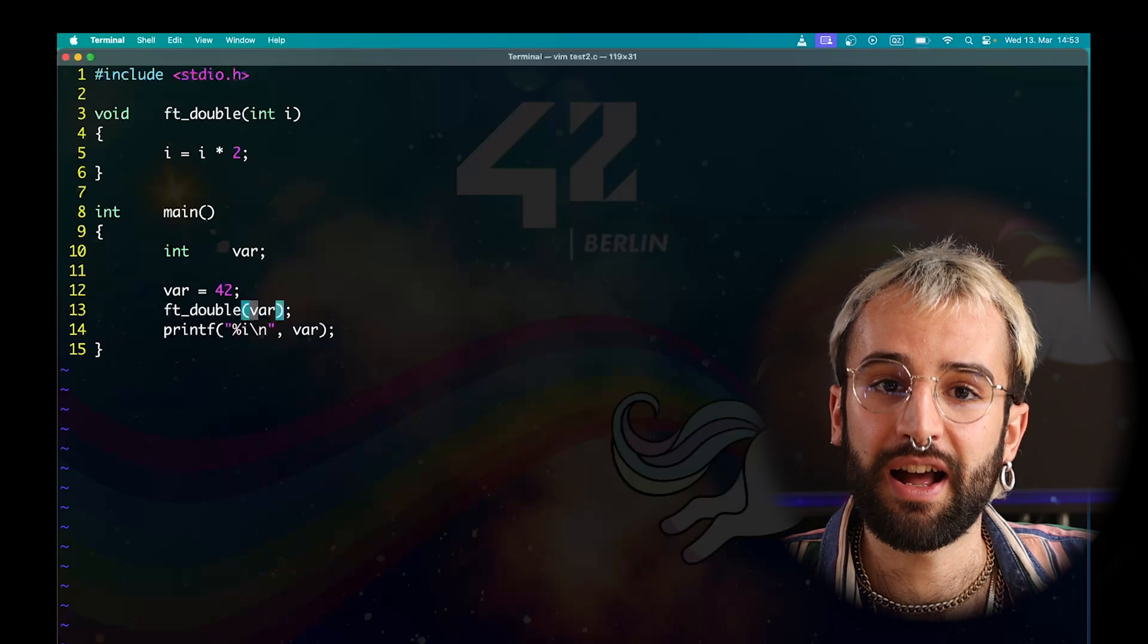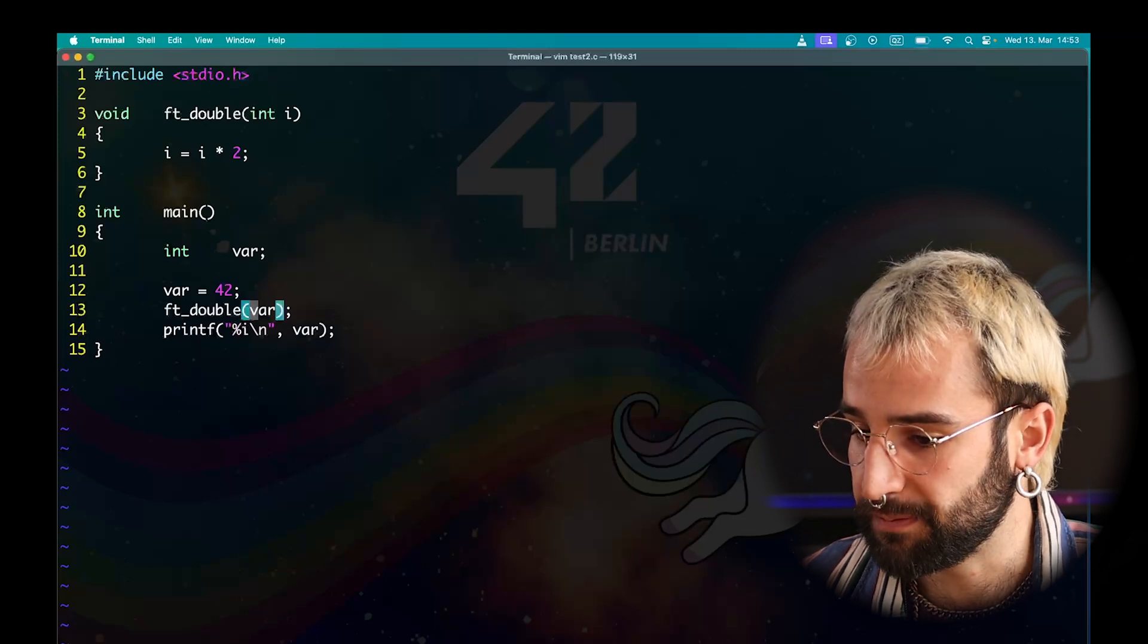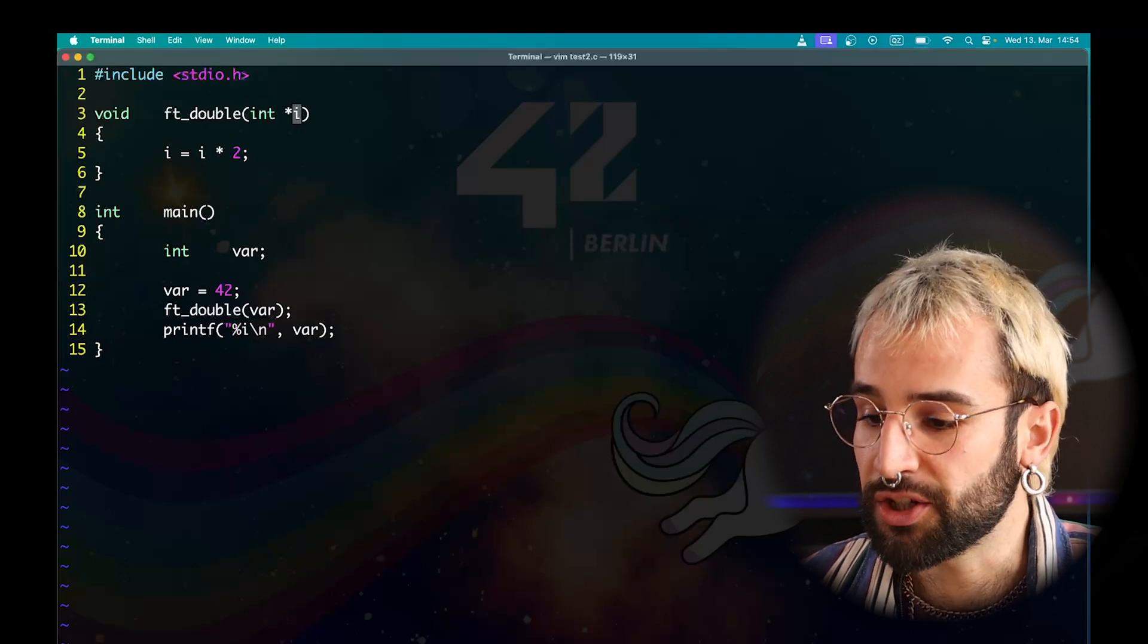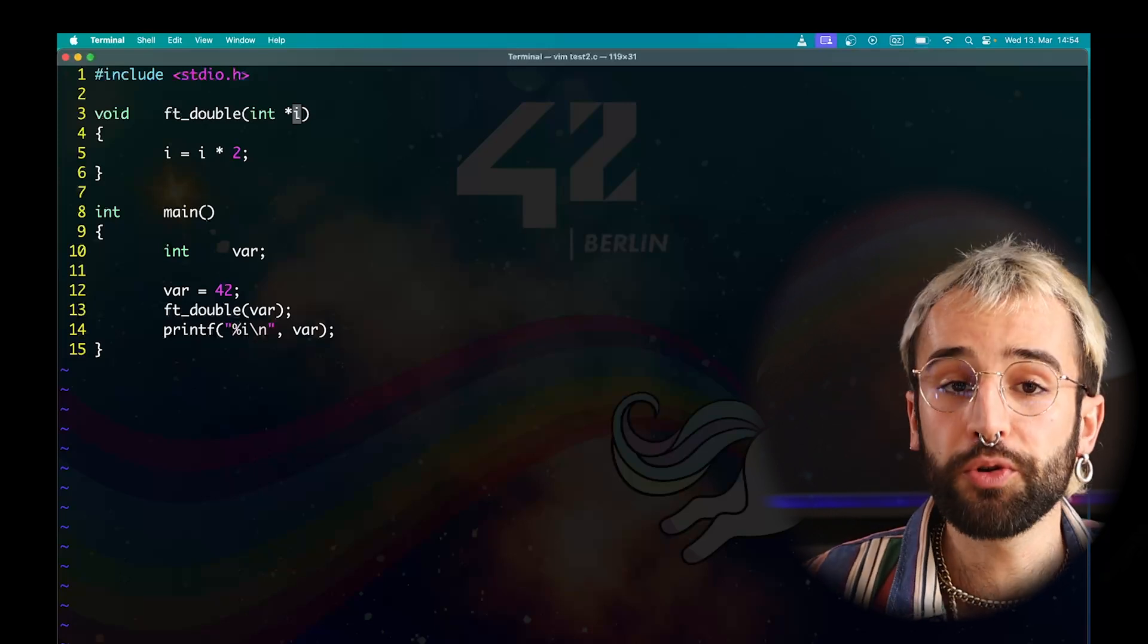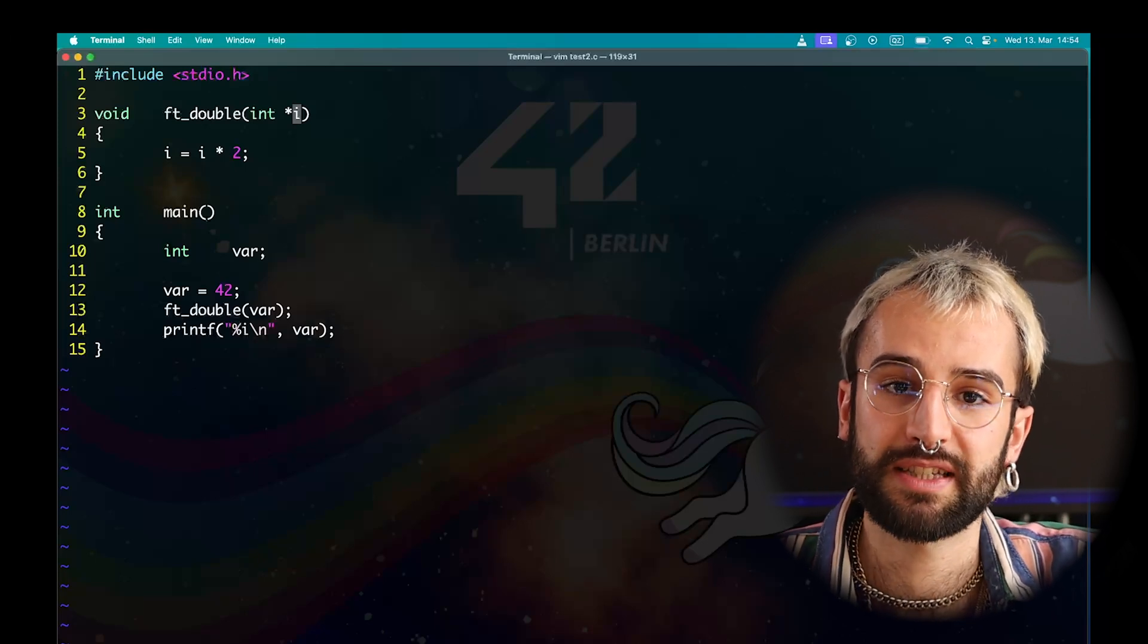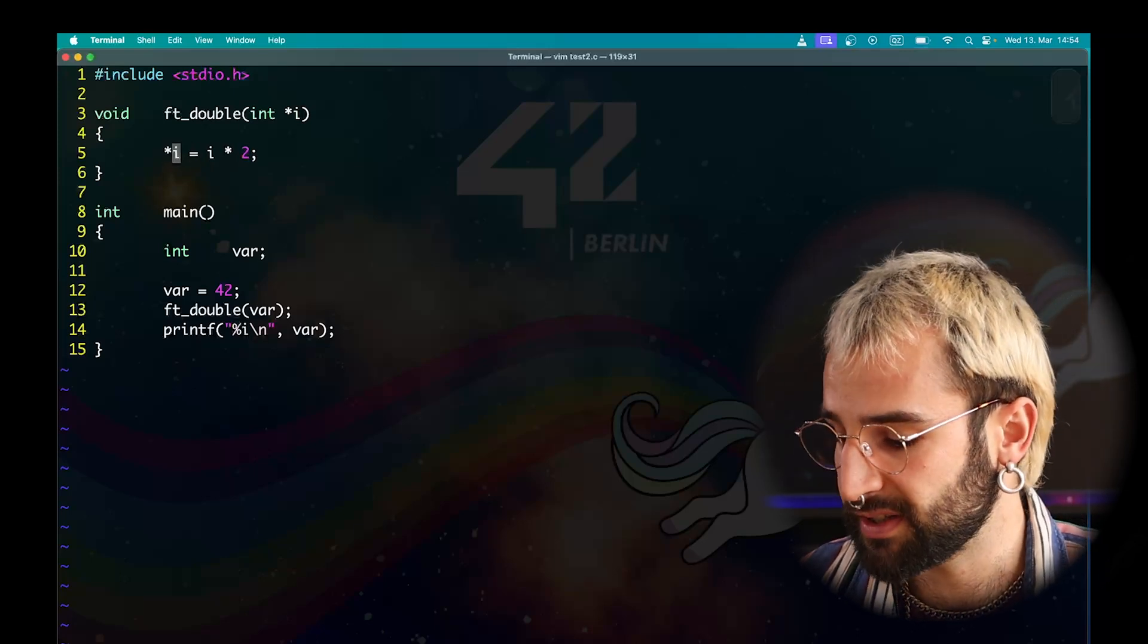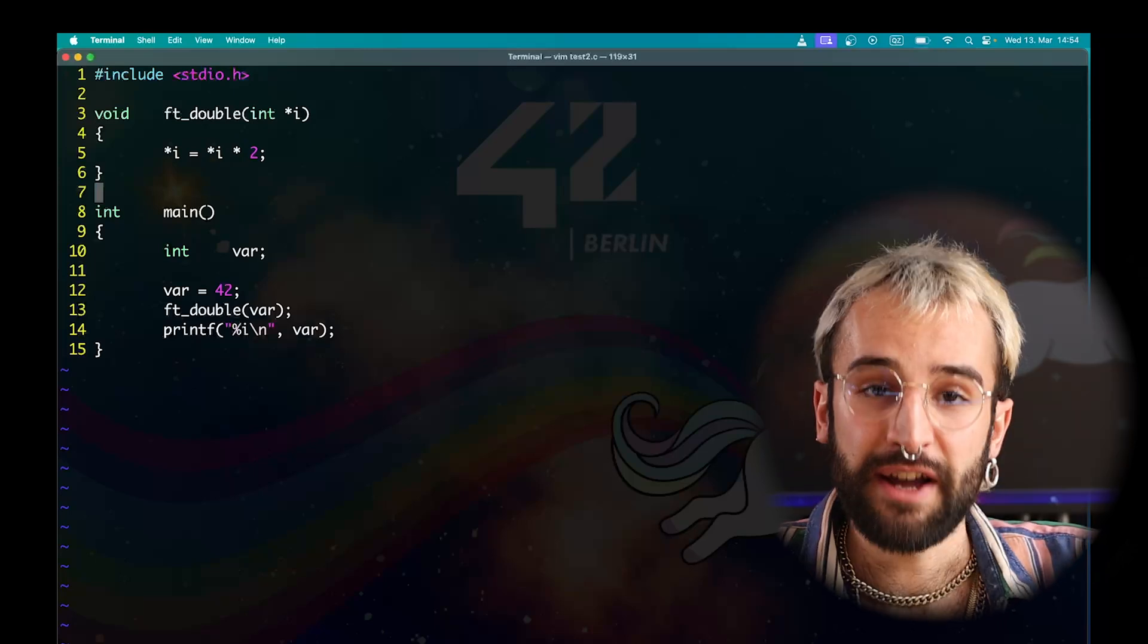To change this, I first need to change my ftdouble function to let it accept a pointer. To do so, I will again use the star sign. I will navigate to line number 3 and change the input parameter of the function. Here, instead of expecting an integer, I will want to have a pointer to an integer. To do so, I put the star sign in front of it. I will also need to change the function body. Within the function body, I will need to dereference the pointer with the star symbol to access its value. Here, on line 5, I will need to perform an operation on the content of this pointer. So I put a star sign. The content of the pointer will be doubled. So star i equals star i multiplied by 2.